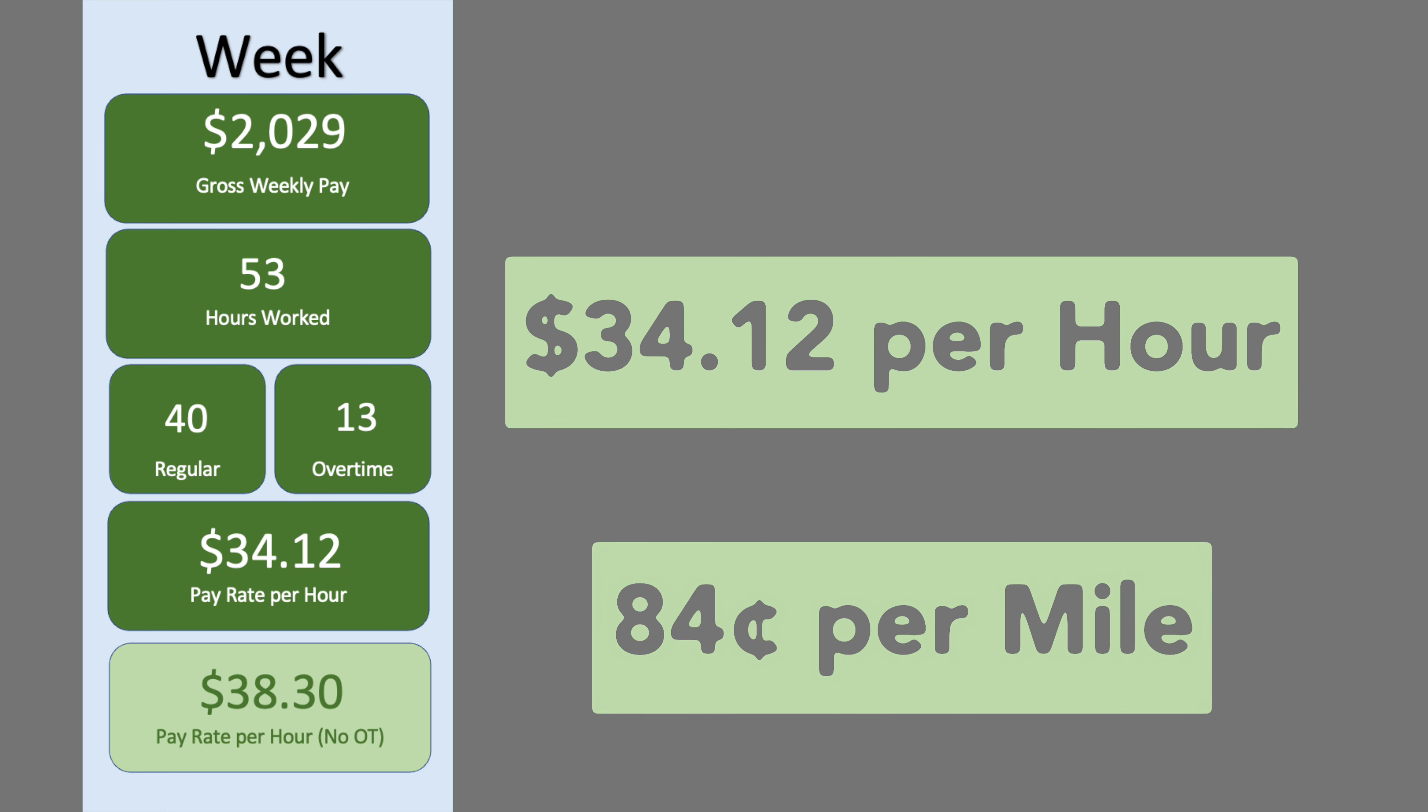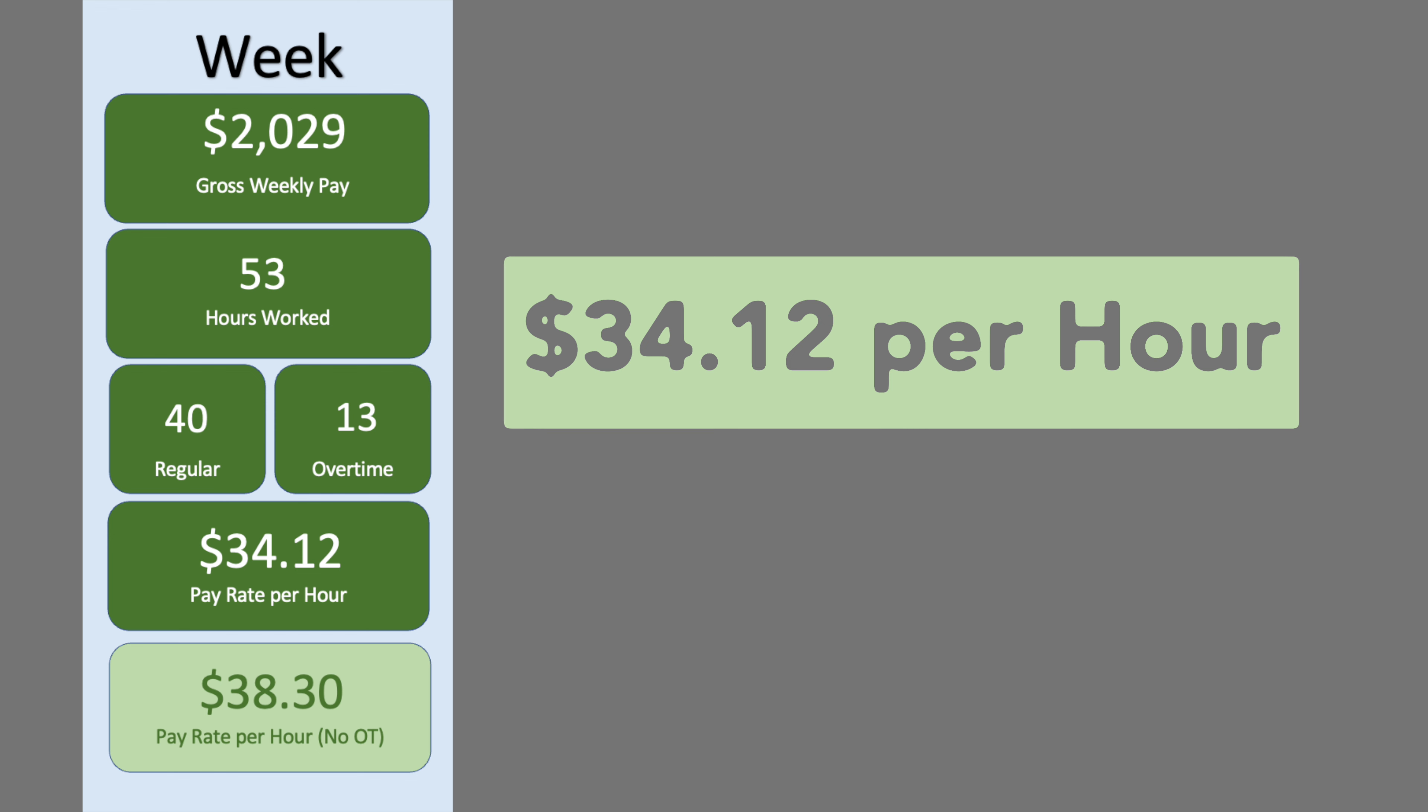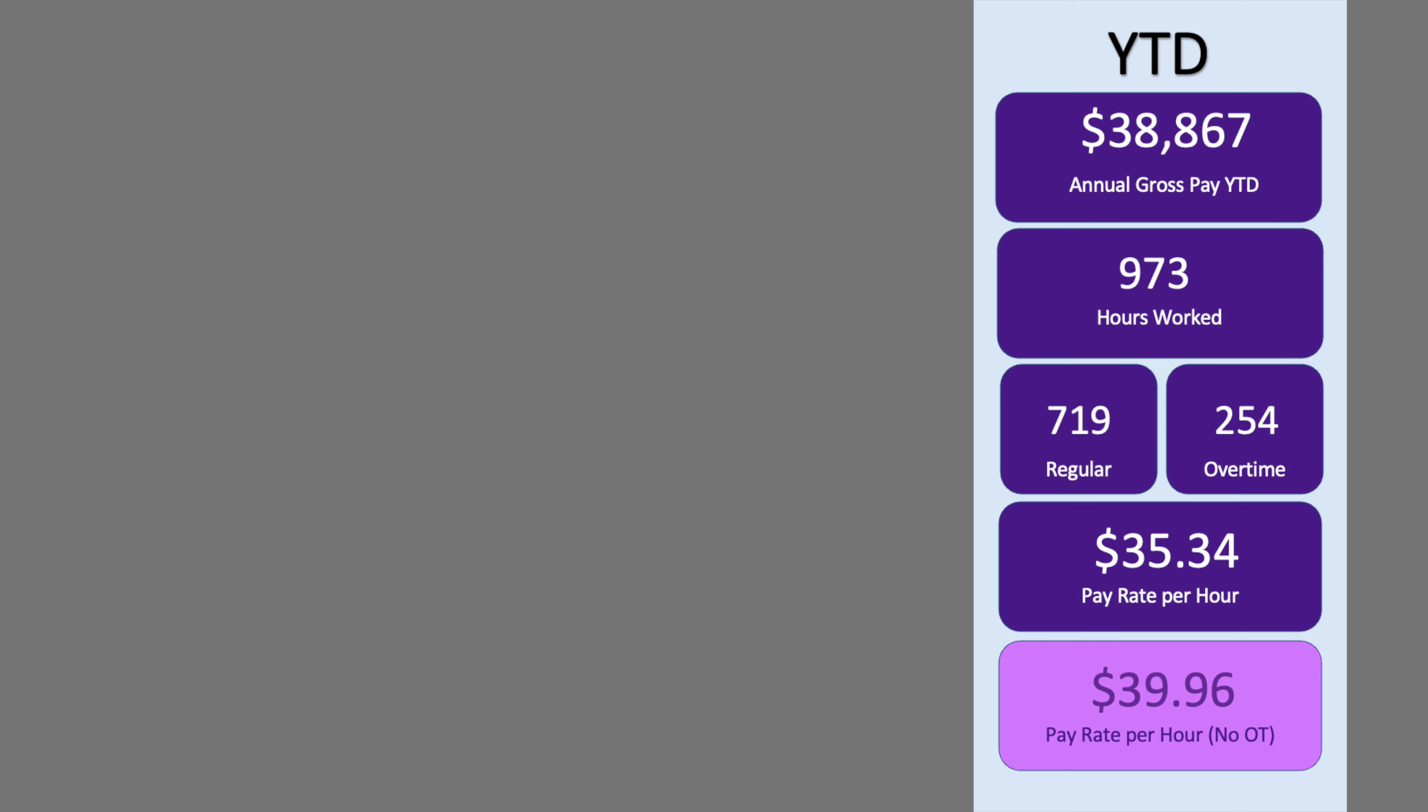Resulting in an effective pay rate of $34.12 per hour. Straight hourly pay would be $38.30 per hour.